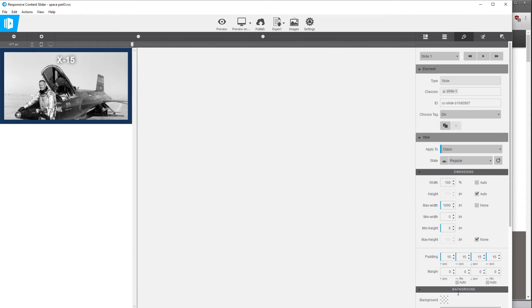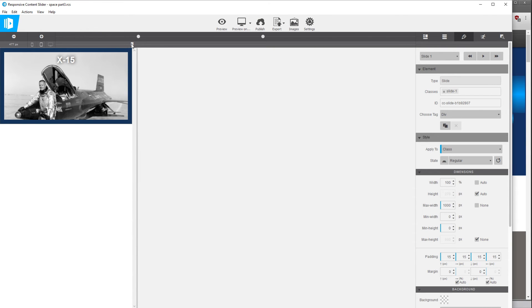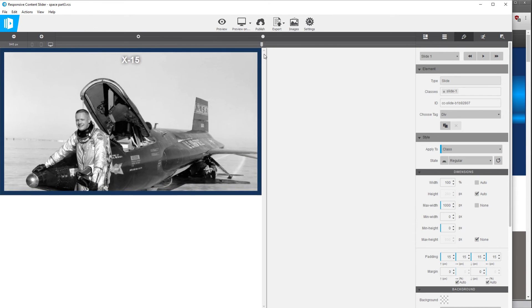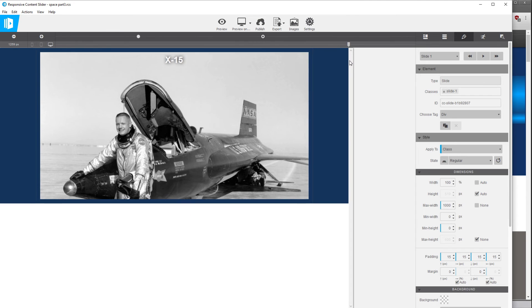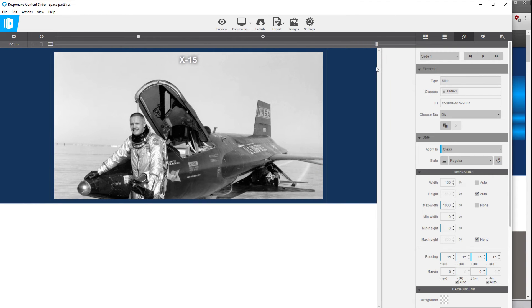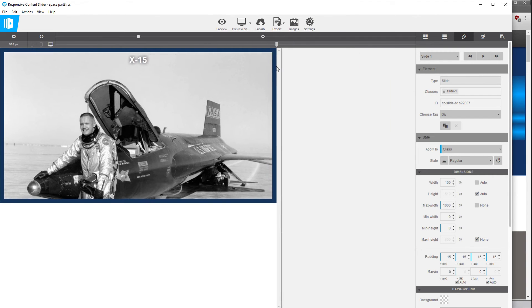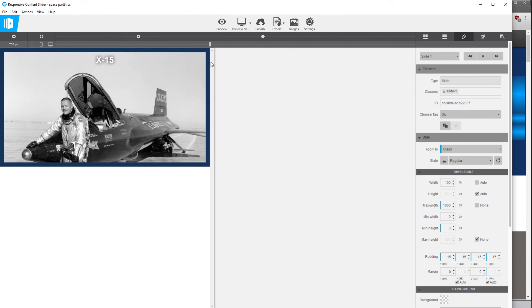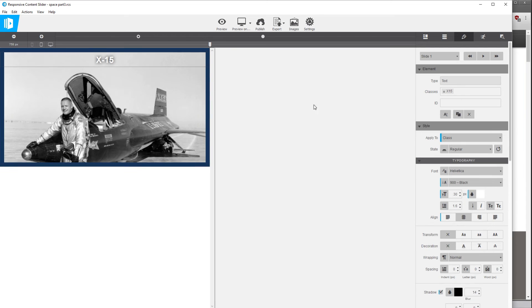So as we drag it's not getting any wider than a thousand but we want to select that slide and we're going to do for the margin, let's select auto for left and right. And now as we go larger than a thousand it should stay centered.